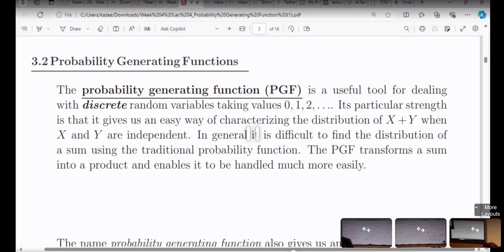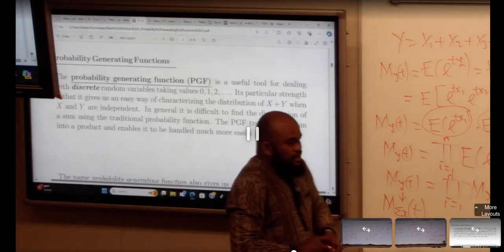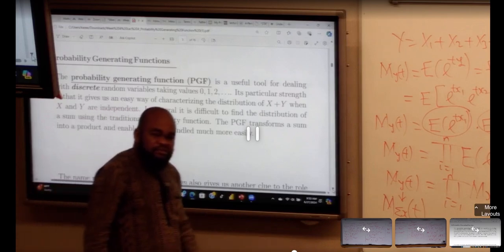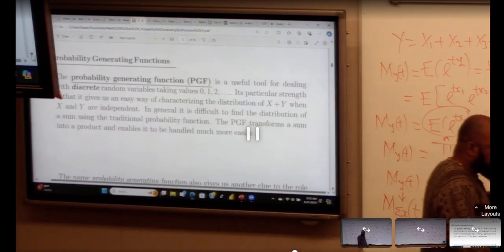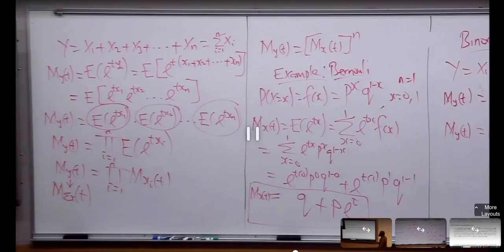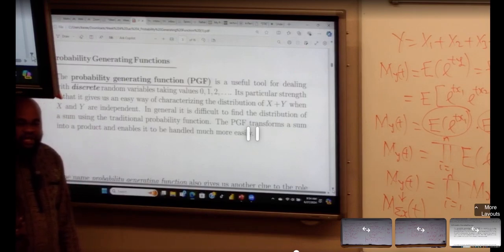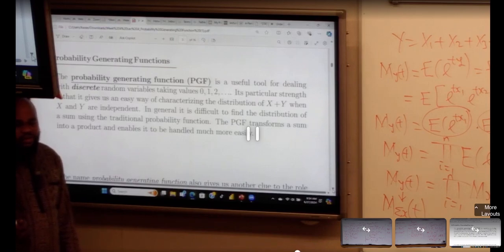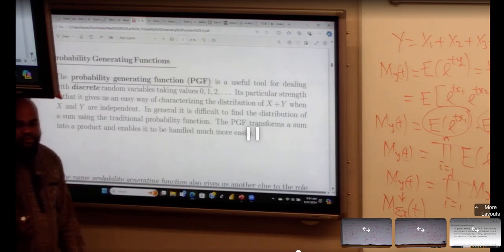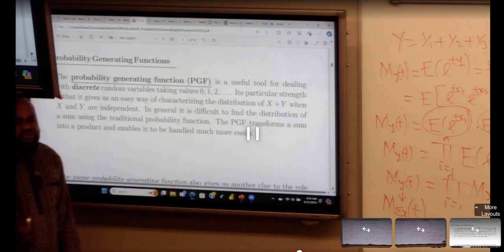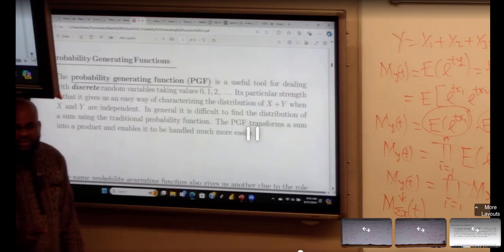Is there any question before we go into probability generating function? Now, look at the word probability generating function — it means we can use the function to generate probability, and not only that, we can also use it to generate moments as well. Let me tell you the difference between the probability generating function and the moment generating function.